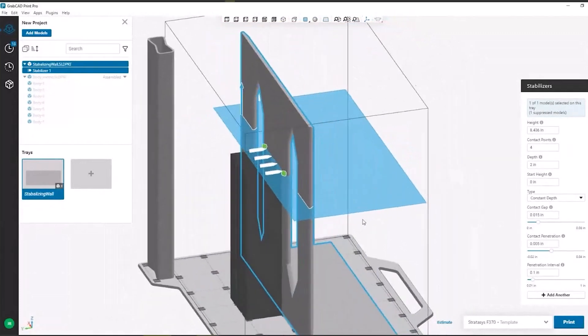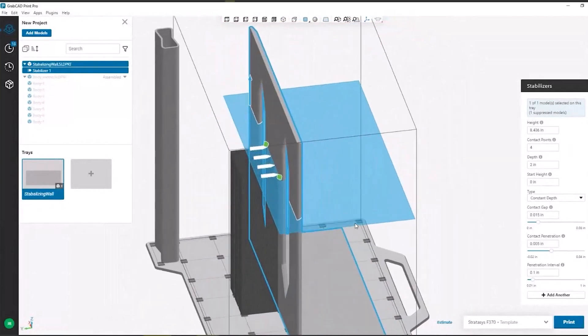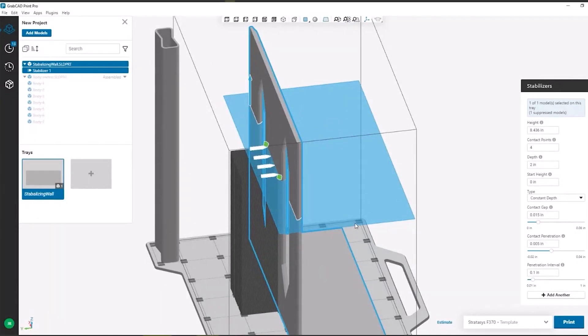One thing to keep in mind is this is going to be created with model material, so you are going to use a little bit more model material — but it's soft enough that you can just break it off.